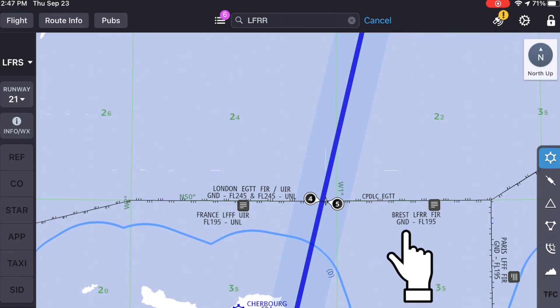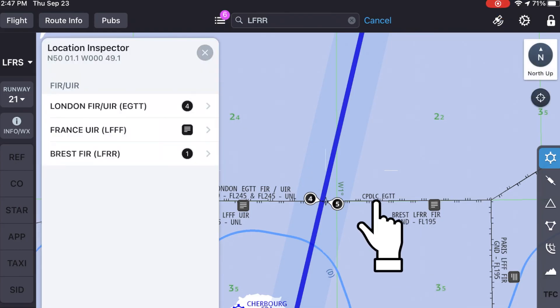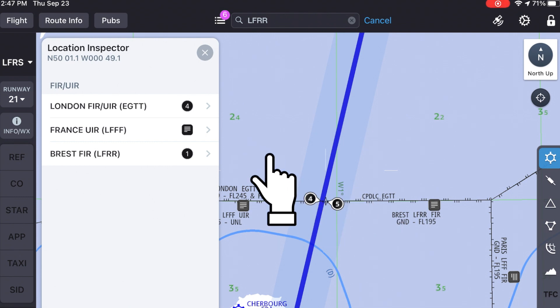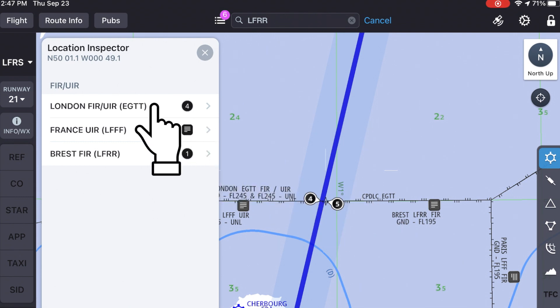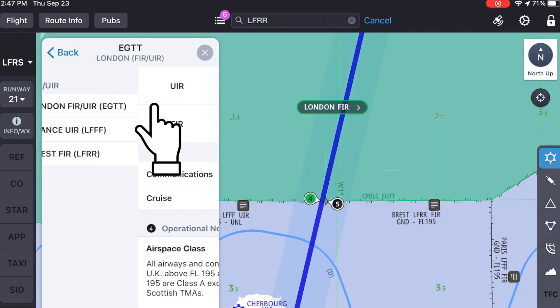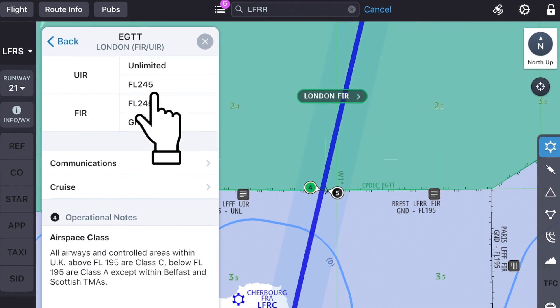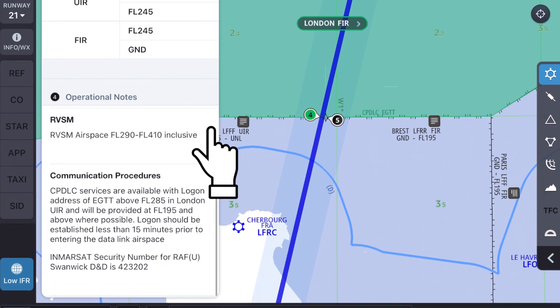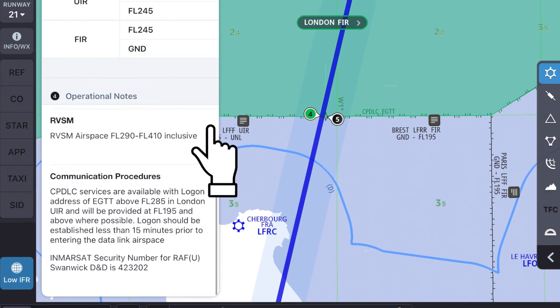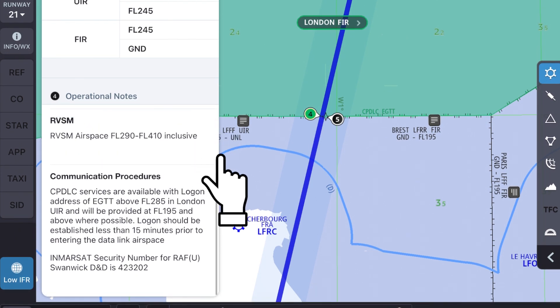When entering a new airspace, check the local requirements regarding HF or VHF voice check-in procedures, position reports, and the use of ADSC.